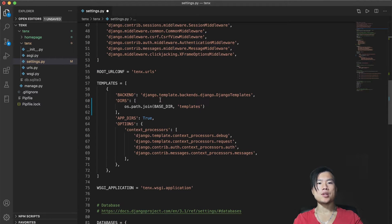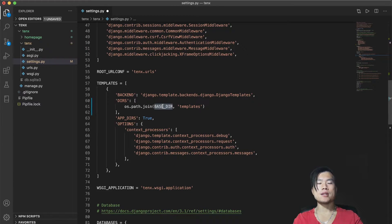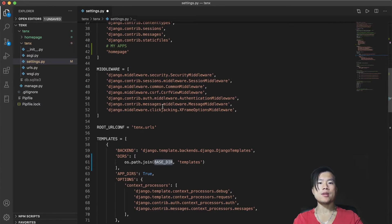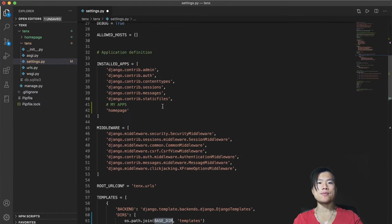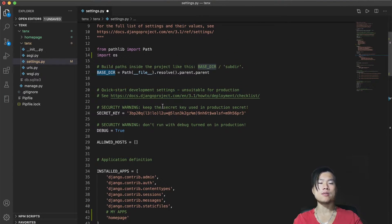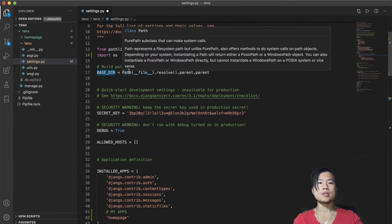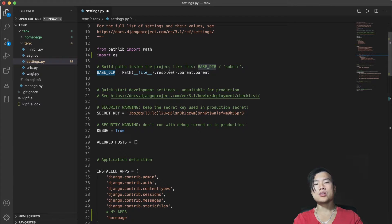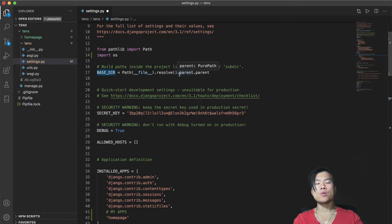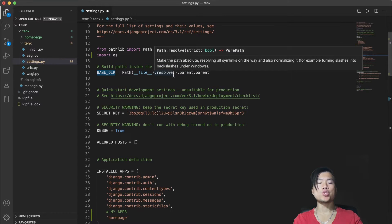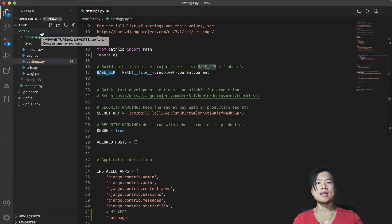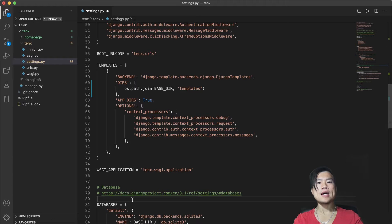The first parameter in this join function is the location of base directory. Base directory is a variable that is defined in the top of the settings file here. You see that the variable base directory is basically a path to the Django project. It will build path inside the projects. So for example, if my Django project is located at 10x, then the base directory will be located there.